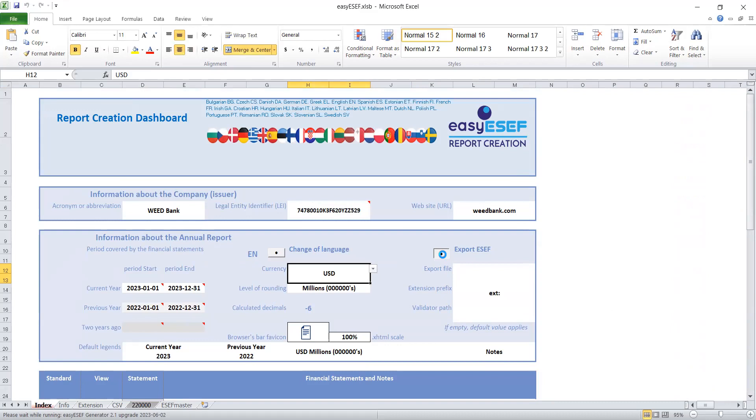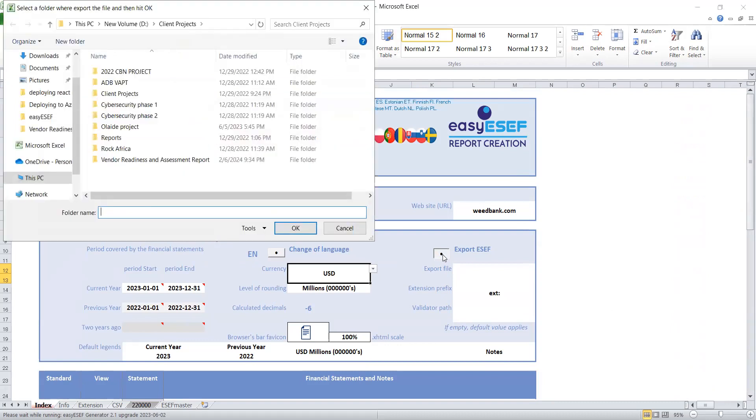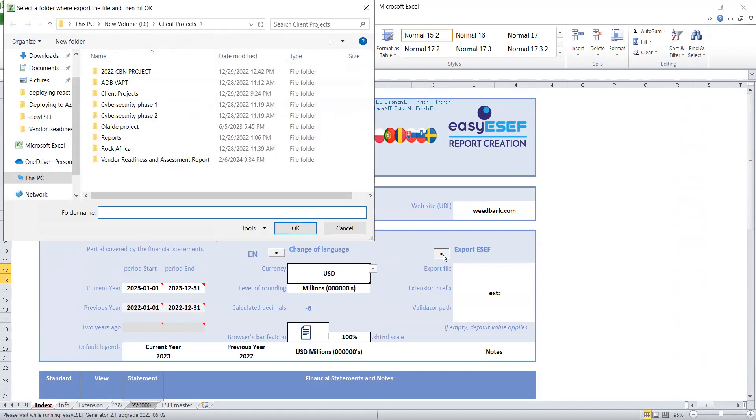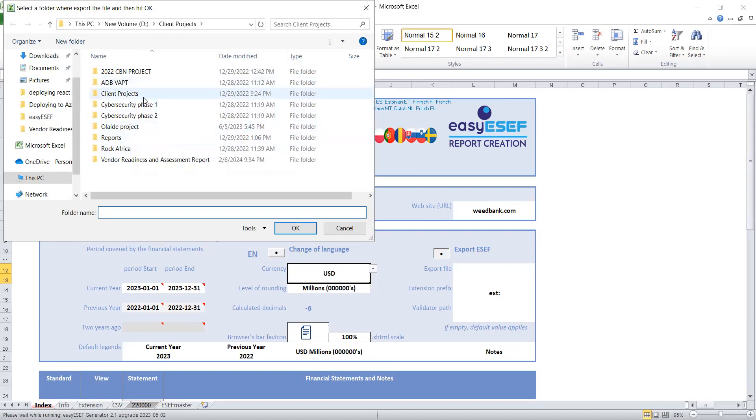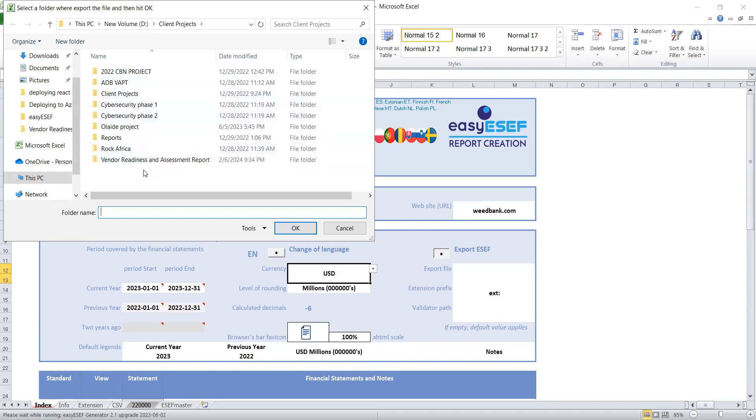You click on this then it tells you to pick the folder where you want to save your XBRL reports. Let me pick a folder here, let me choose a folder, let me do it here.